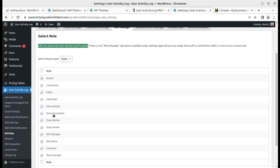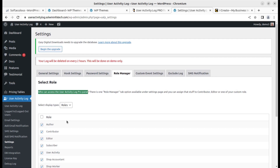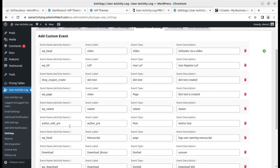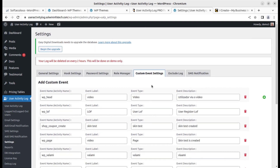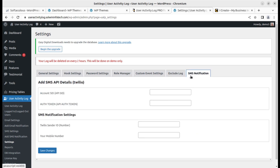In the Role Manager, you decide who can access the User Activity Log. For example, you can limit it to administrators only. In Custom Event Settings, you can add custom events with an event name, activity name, event level, event type, and event description. You can also exclude logs from SMS notifications.